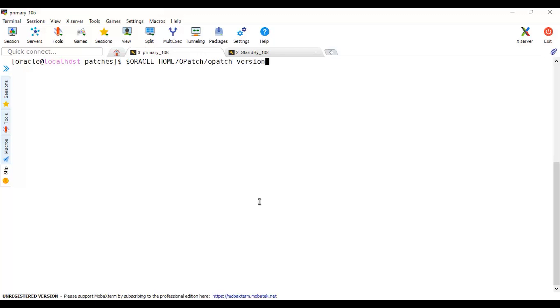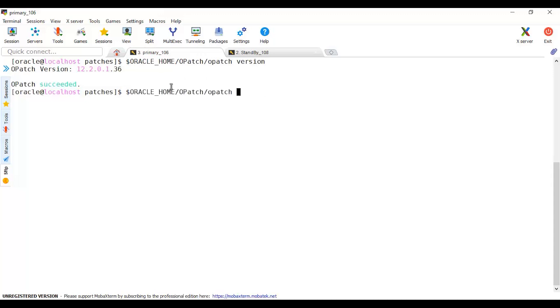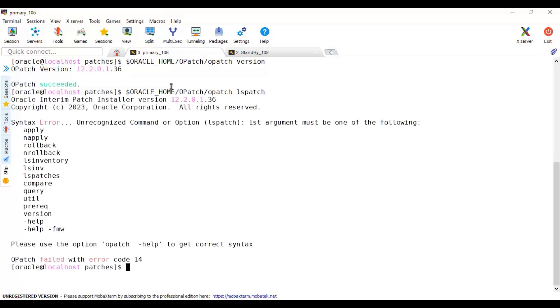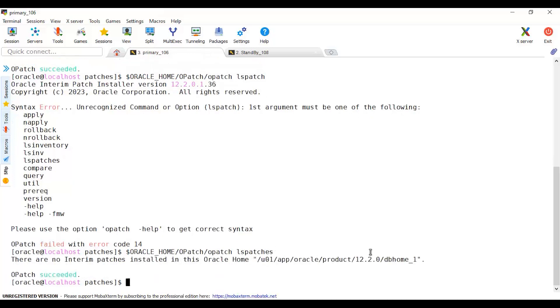Let's run the Oracle OPatch. Check the version request. I'm on version 12.2.0.1.36. If your version is less, please watch my video on how to update OPatch utility version. What else do I need to check? My current patches. I'll check 'list patches'. There is no patch yet being installed. There are no interim patches installed in this Oracle Home. This is the first patch that I'm going to install here.